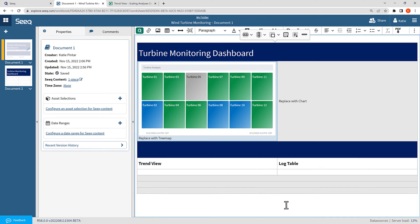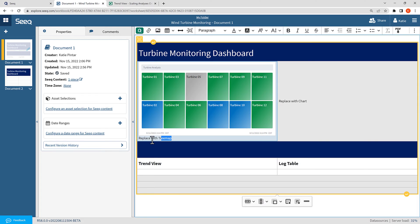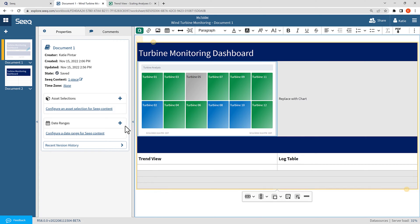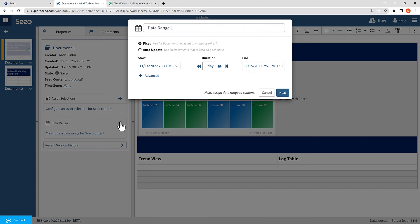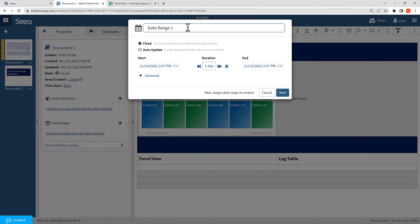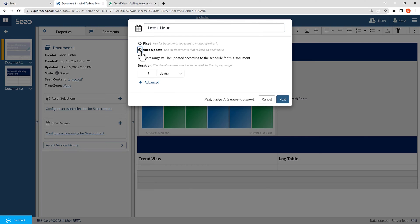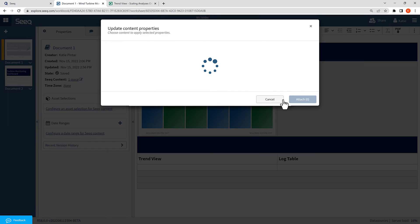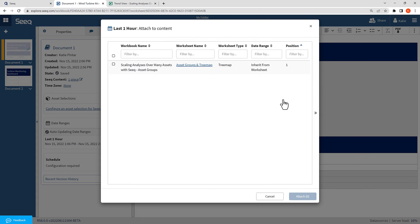Now, I have a treemap visual that is linked back to the workbench analysis I inserted it from. The next thing I will do is configure the date range I want for the content. For this treemap, I would like to monitor the last one hour. So here I'm going to use this plus button to add a date range, and I'll name the date range last one hour. I will make this an auto-updating date range so that it automatically updates on a set schedule. And I will select one hour. Then I will hit next, and that created the date range.